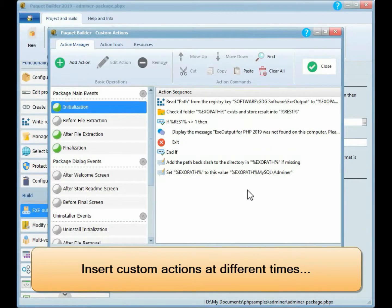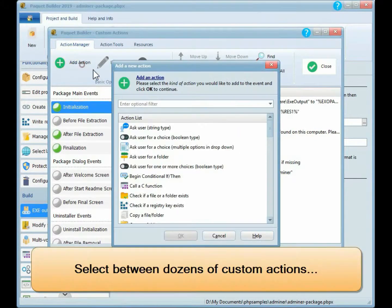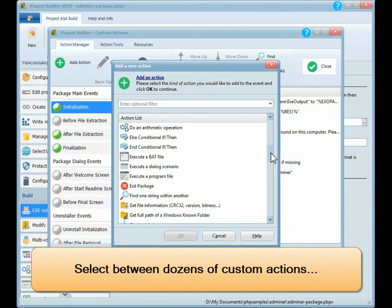Insert custom actions at different times. Select between dozens of custom actions.